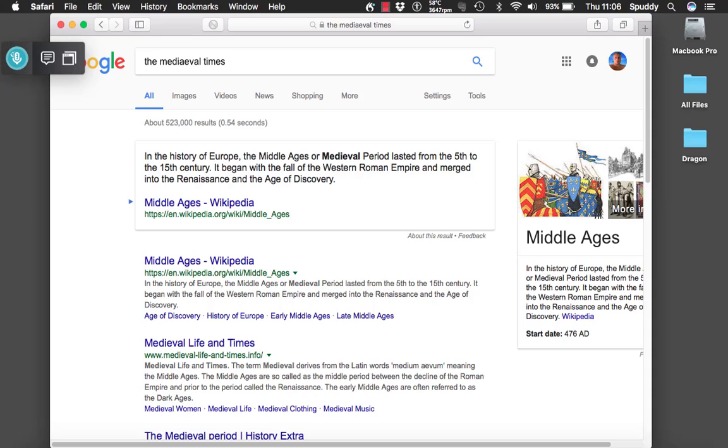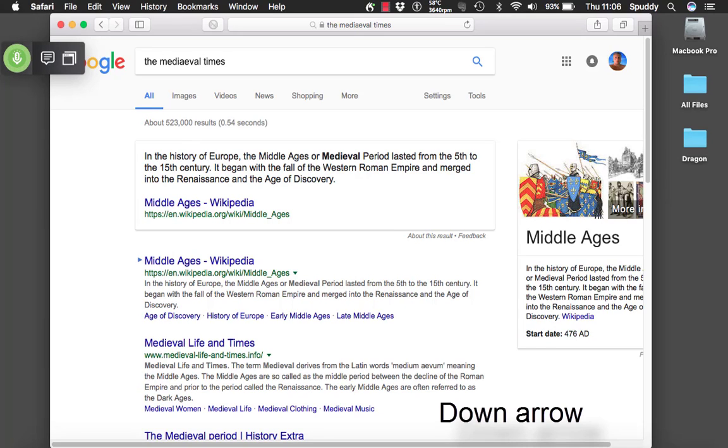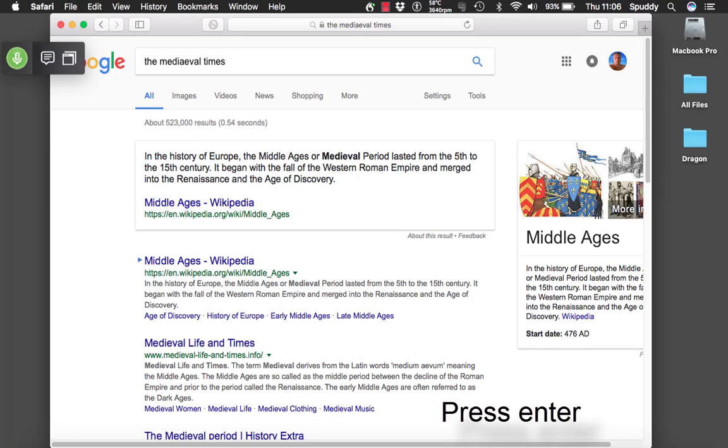So let's navigate. Wake up. Down arrow. Down arrow. Up arrow. Press enter.